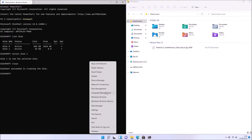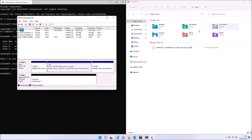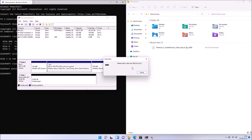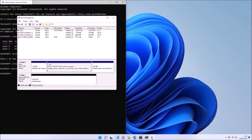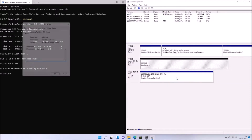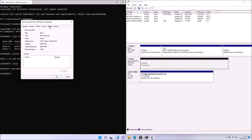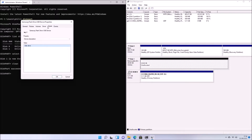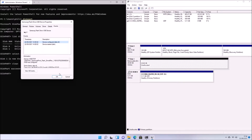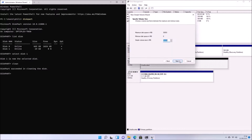Now that I have a blank USB flash drive, I right-click the Start button and select Disk Management. I want to create two partitions on this USB: a one-gigabyte FAT32 formatted partition, which will be used for the bootable part of the USB, and an NTFS partition spanning the rest of the drive to contain the installation files. The NTFS partition will hold the install.wim file, which is too large for FAT32. I right-click the unallocated space and select New Simple Volume.